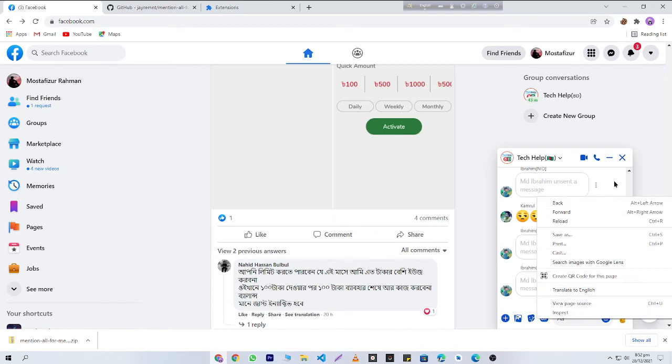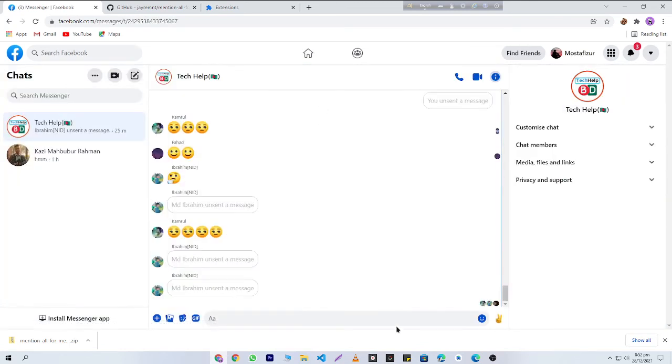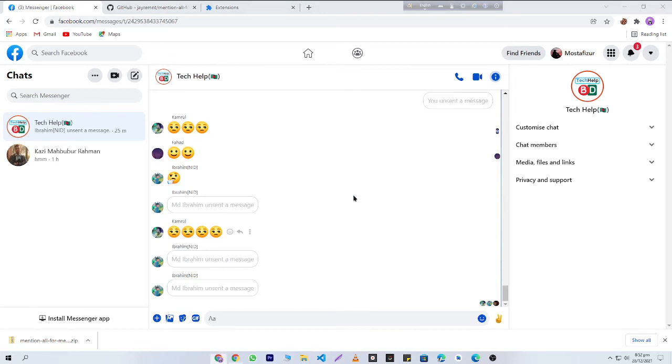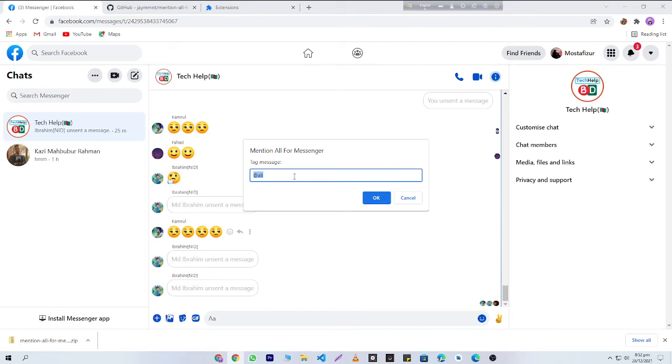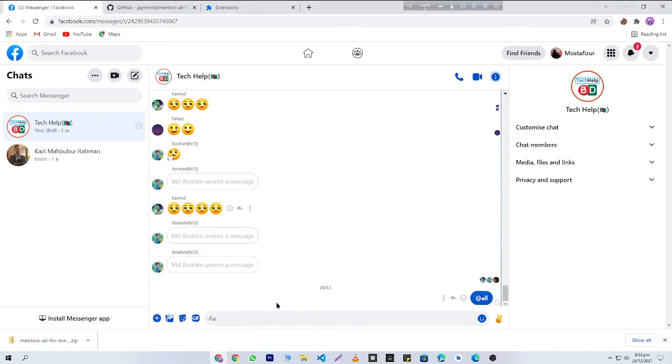You'll need to open this in Messenger. Now if I right-click here, you can see that this 'Mention All' option is showing. I'll click on this extension, and then here you can see there is a tag message. You can keep it as '@all' and click on the OK button.